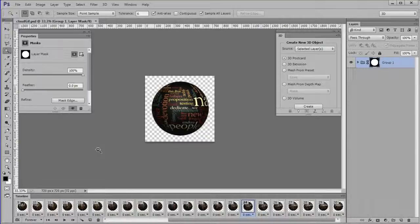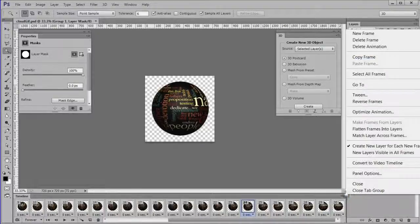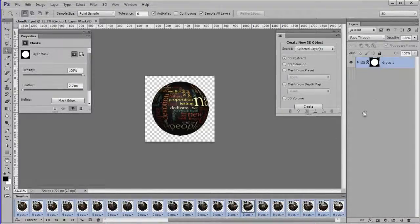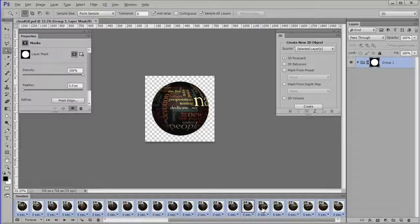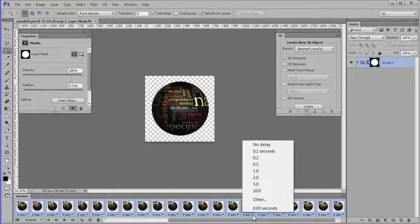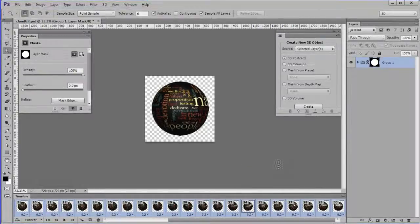It seems a little fast. So to slow it down, choose the animation settings then select all frames. Once all the frames are selected, choose any one and change the frame time to .2 seconds. This will change all frames to .2 seconds.